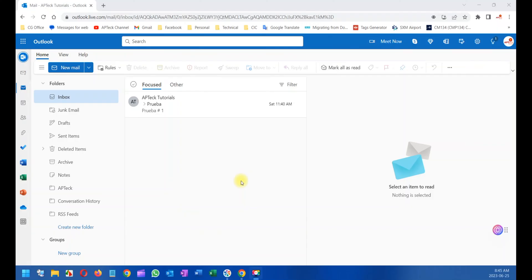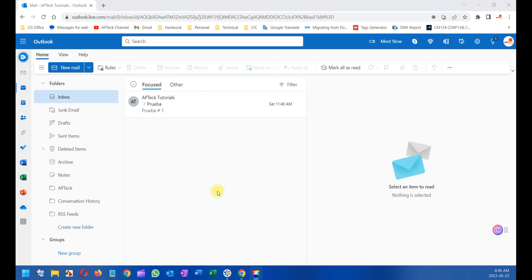Hi, good morning folks. Today I'm going to show you how you can forward your Outlook email to another account, meaning another Outlook account, another Gmail account, Yahoo, or any other account.